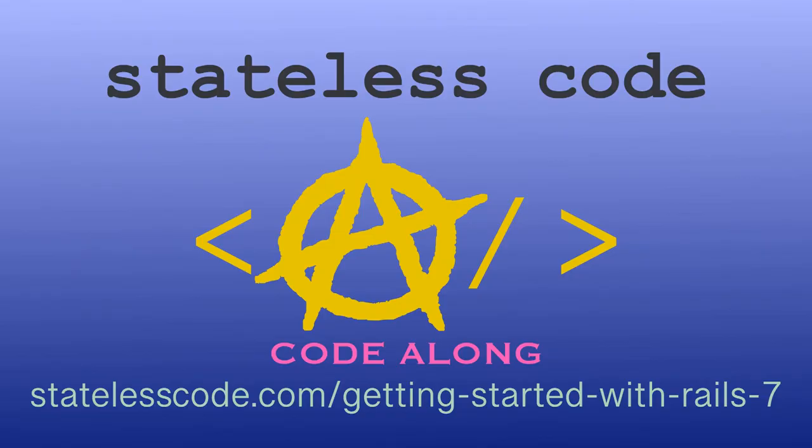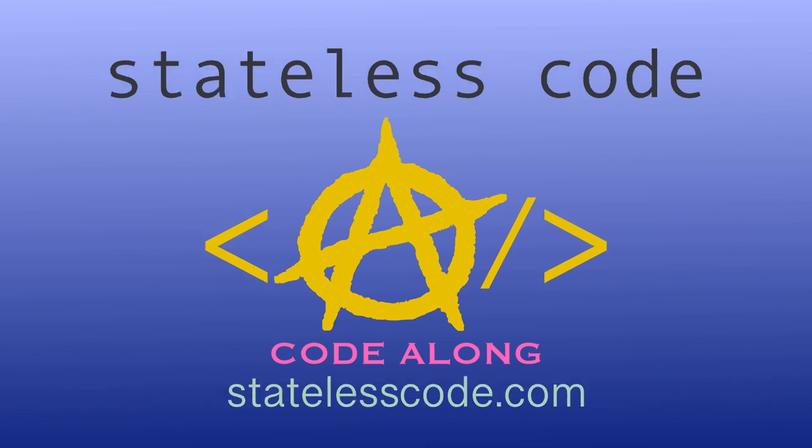Ruby on Rails 7 is out. Code along on a guided journey through the Rails 7 getting started guide and beyond with test driven development. There has never been a better time to learn Ruby on Rails. Hit the ground running with the newest version. Go to statelesscode.com slash getting started with Rails 7 to level up. Thanks for watching this stateless code video. Be sure to like comment subscribe and spread the word. Check out our growing library of videos on our social media channels. Follow us at stateless code and taxation is theft.